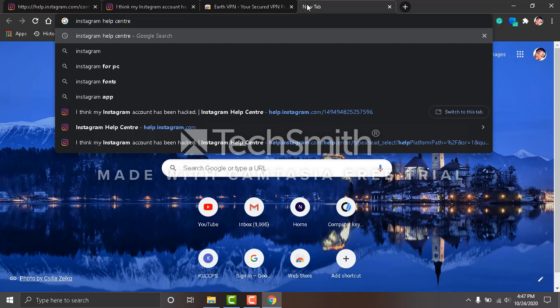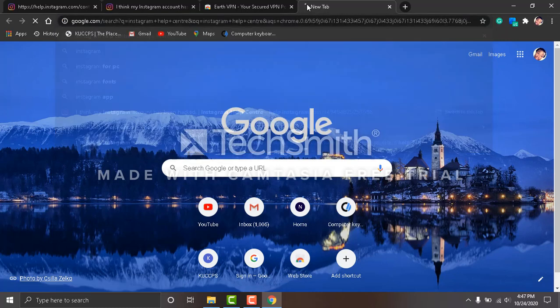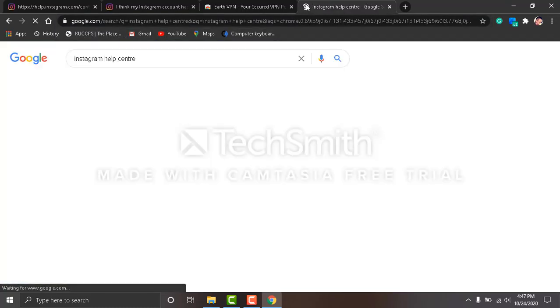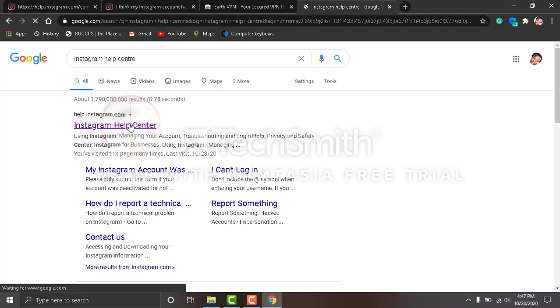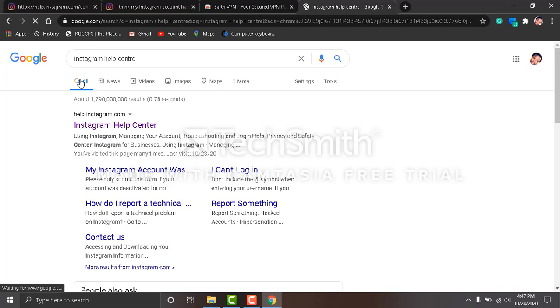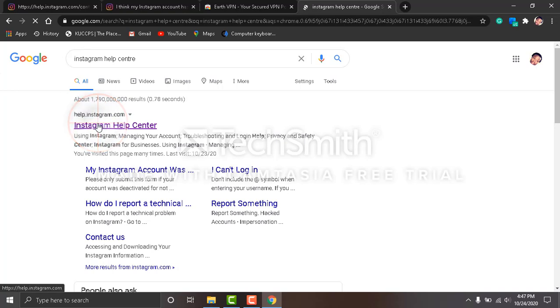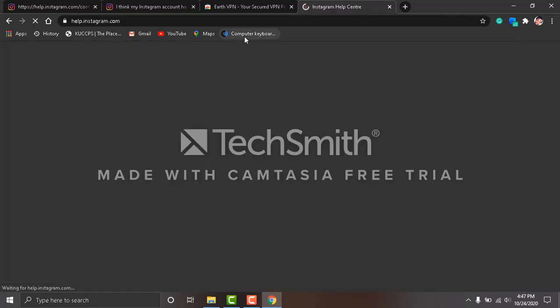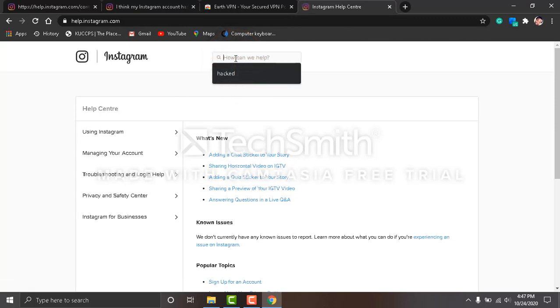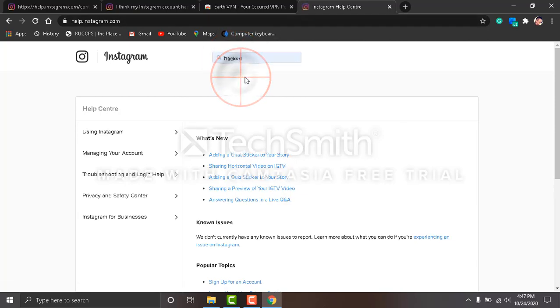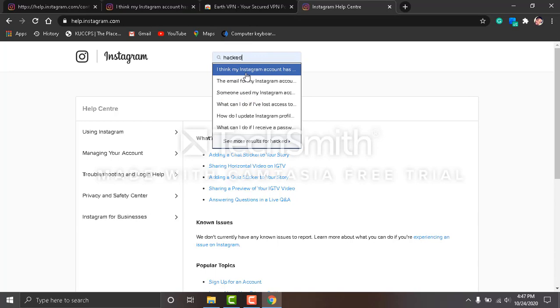Help Center. I want to show you something—the link is available now. Click the first one. Search for 'hacked.' It's already there. Click 'I think my Instagram has been hacked.' Click there.